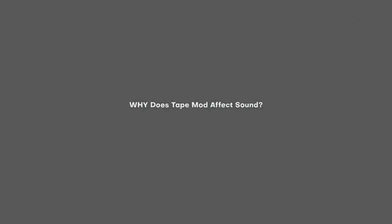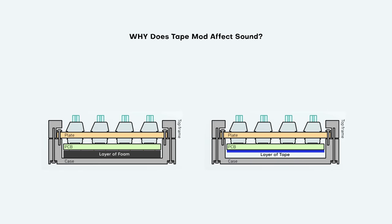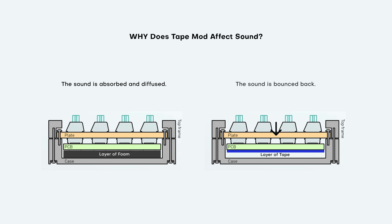So finally, let's talk about why or how. What is this seemingly super simple mod doing that makes such a large sound difference? Well, out of all the feedback I've received, this is what I think. The tape mod is the exact opposite of sound dampening, in that the firm and non-permeated surface of the tape sort of acts as a sound reflector. In short, I think it bounces back the sound of the inner assembly, which is the PCB, plate, switches, and keycaps.